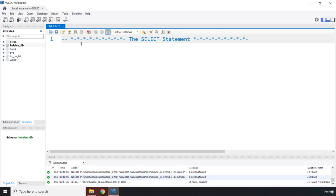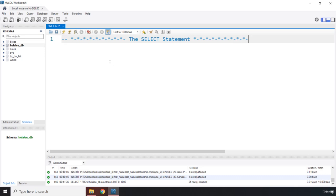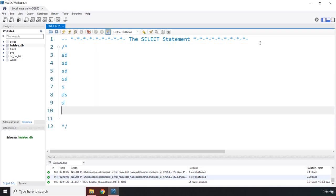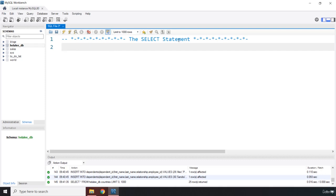Unlike Python, in SQL even if something is a comment, when you select it and execute it, it will be executed. If you don't have any selection, the entire query tab is executed except for comments. We have single-line comments using double dashes, and multi-line comments which work similarly to CSS comments. SQL comments won't be executed unless you explicitly select and run them.